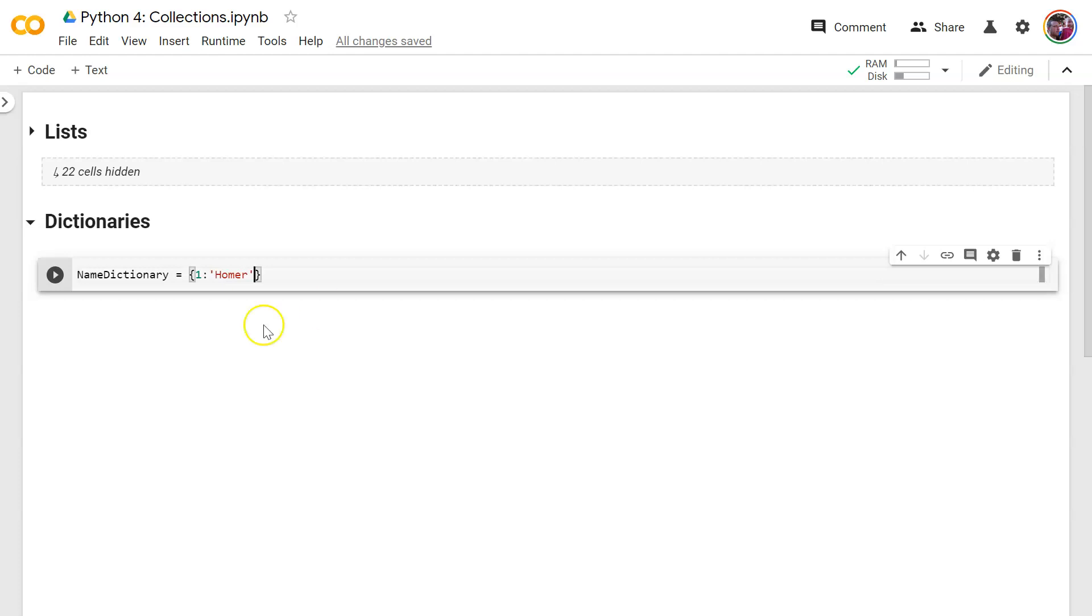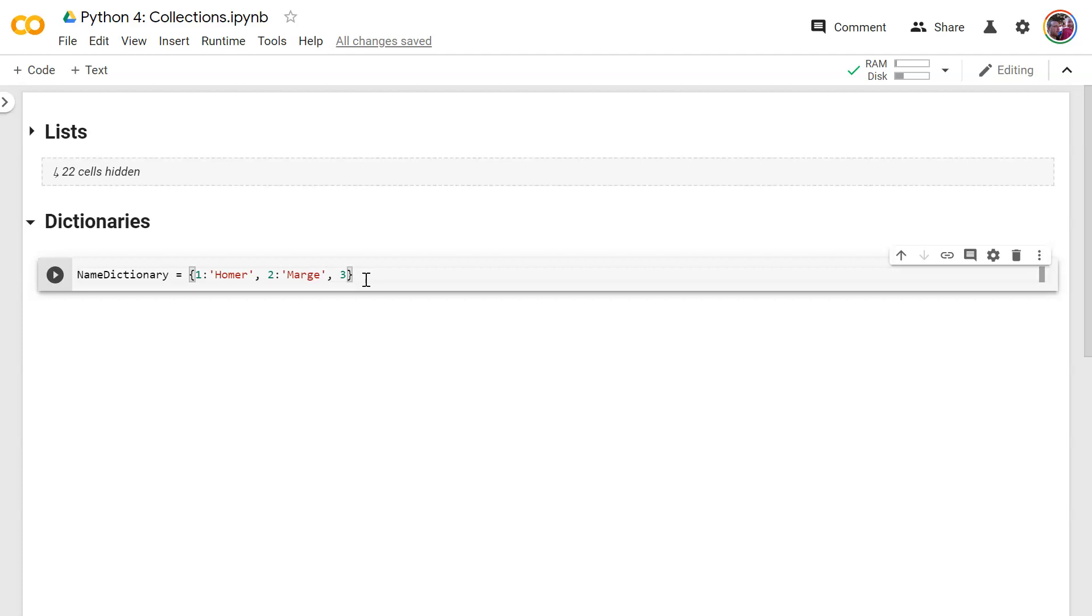So that's a key value pair. And we have all of our entries are in this format, the same format, key value pairs. Now, does the key have to be a number? No, it doesn't. We're going to do all kinds of examples here. So let's finish typing these ones out.